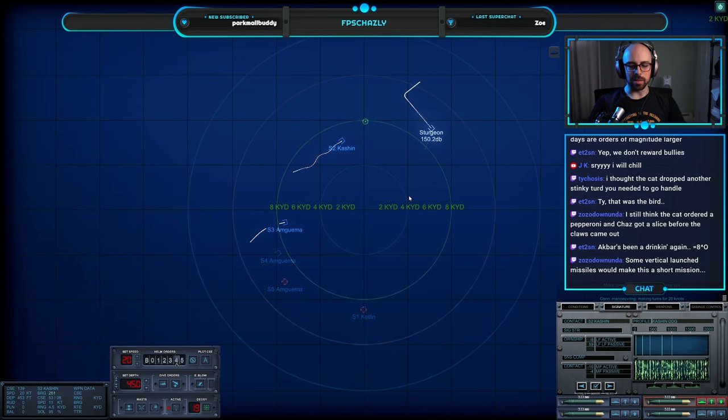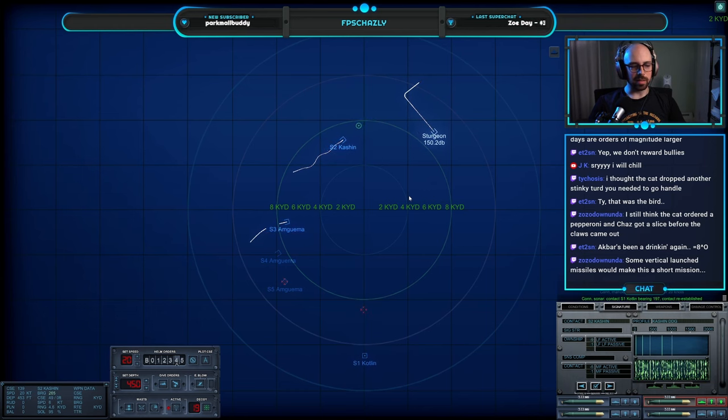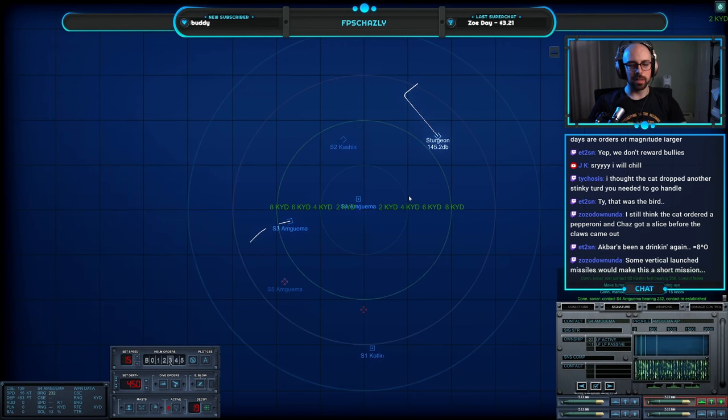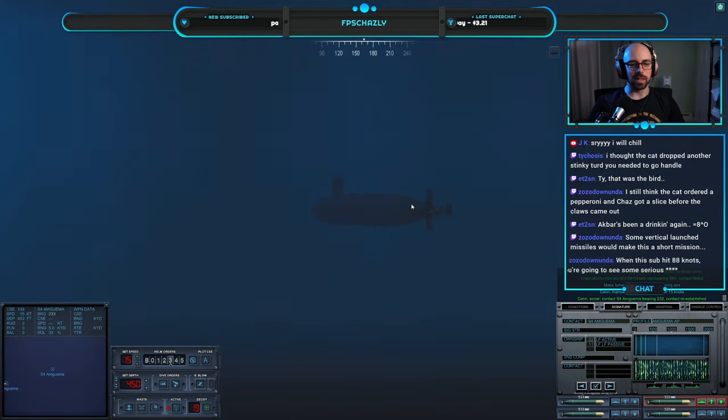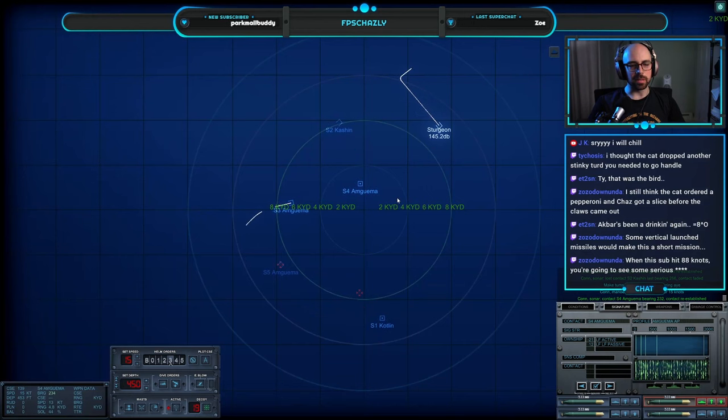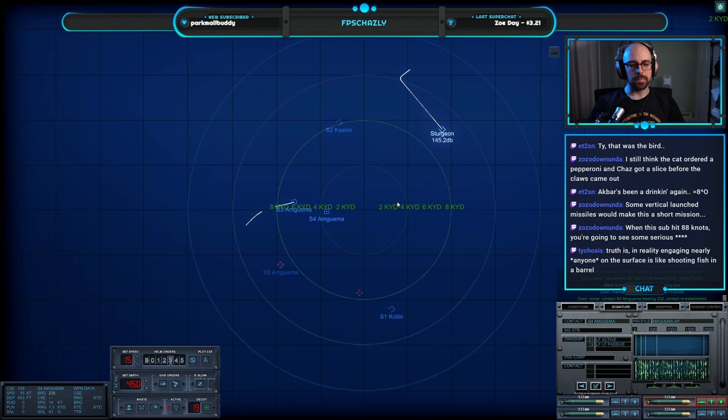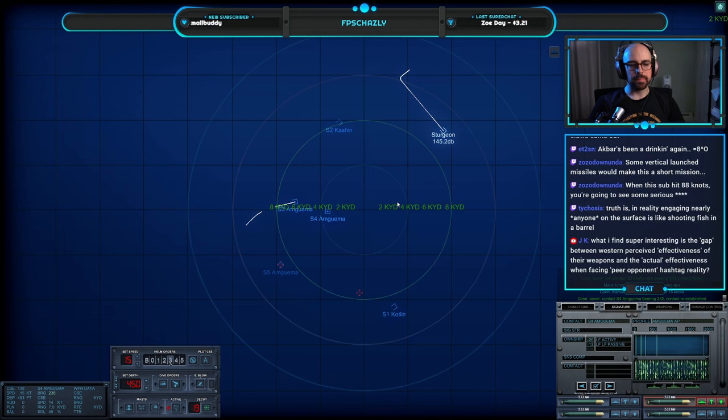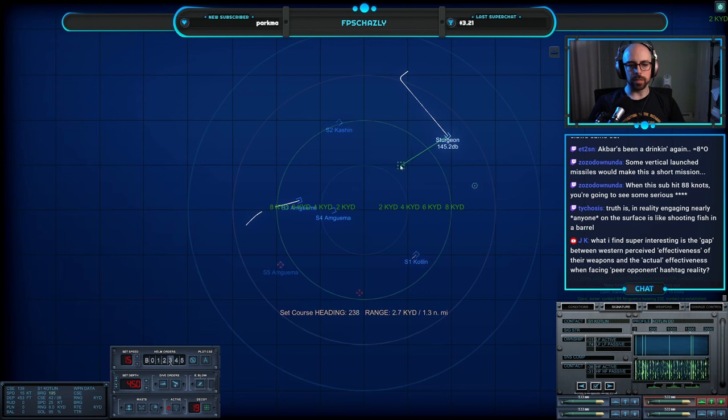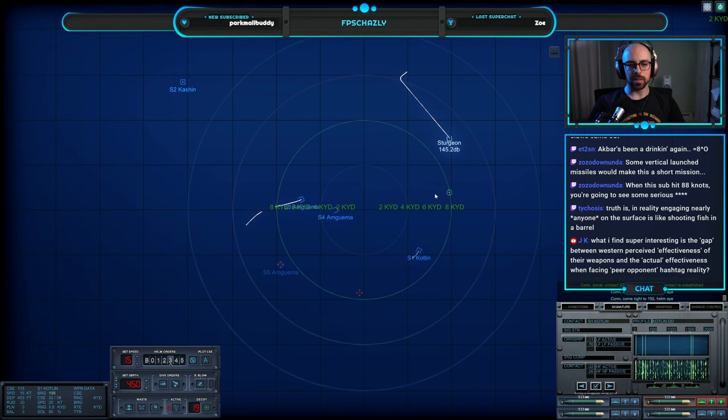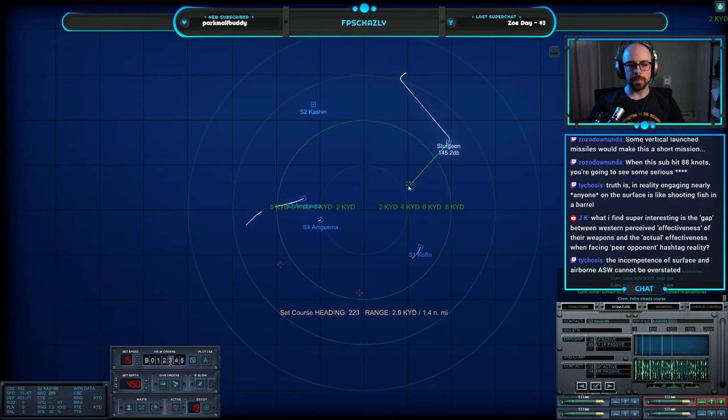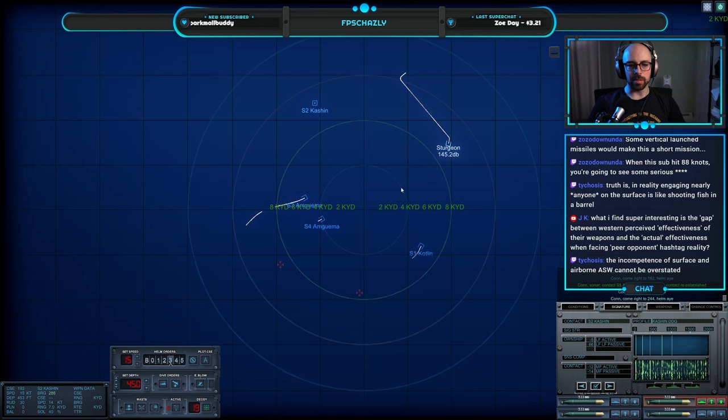I'm just closing in on this there, but I think we'll be good. Ooh, it's actually stopped down, slowed down a lot. Listen in there, be a little cautious. Okay, let's come right to two, three, seven, helm aye. Yeah, let's come on in here. Come right to. Make turns for one zero knots, maneuvering aye.